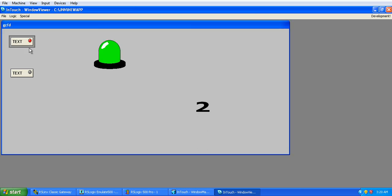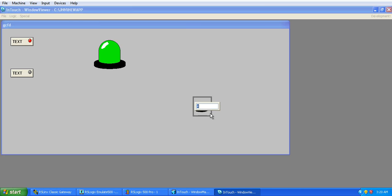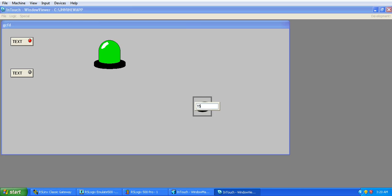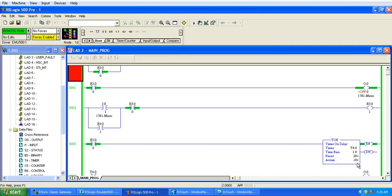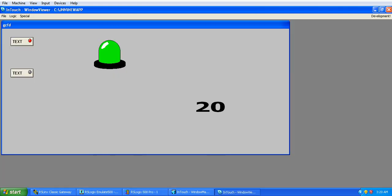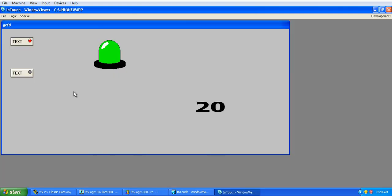Now see, change the value in the timer, that will also be changed here you can see. So by this we can use PLC SCADA communication without having PLC hardware.